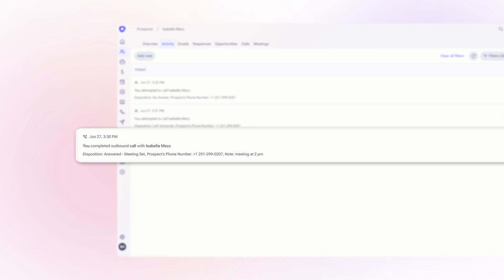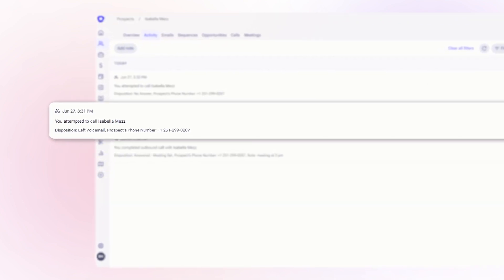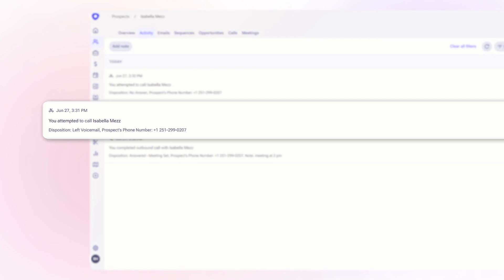Synchronize call notes, tags, call logs and recordings between platforms for better data access and improved workflow.